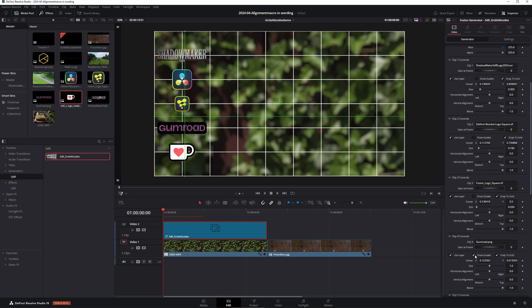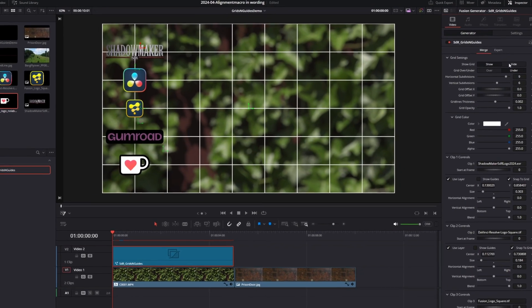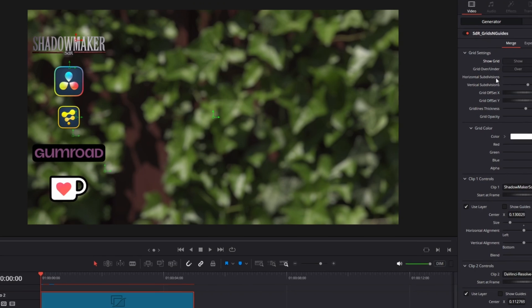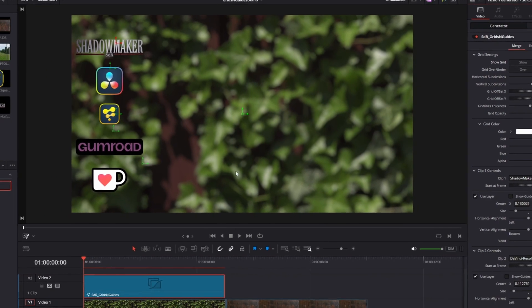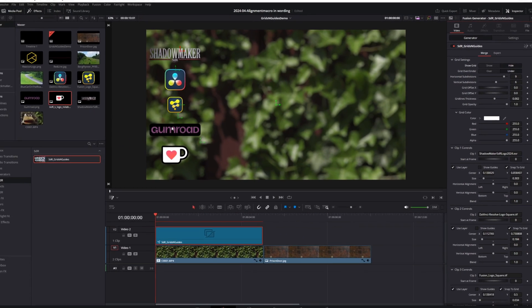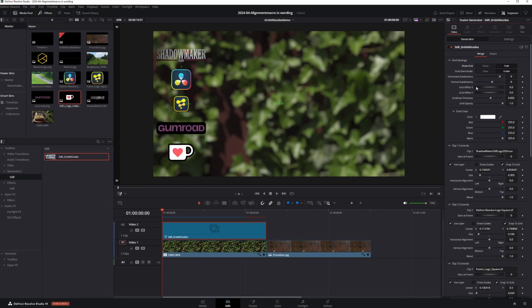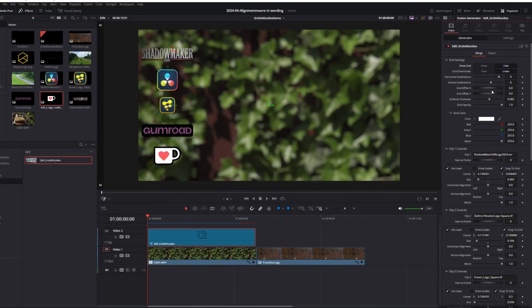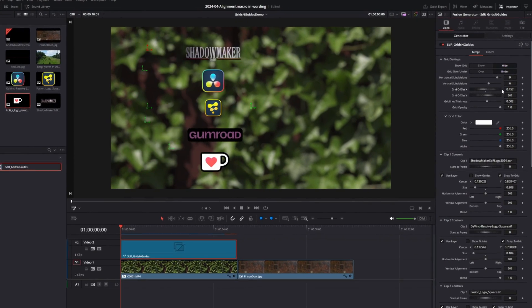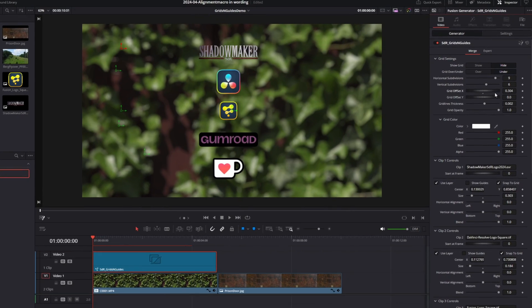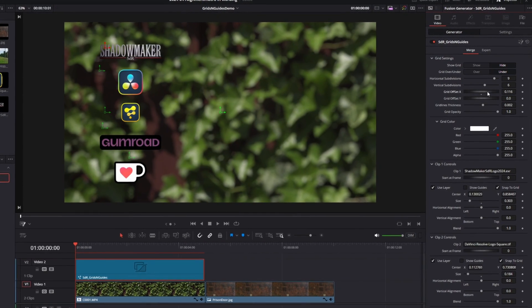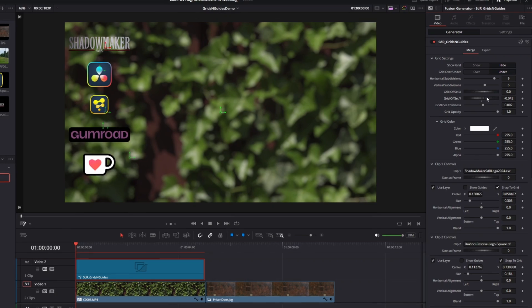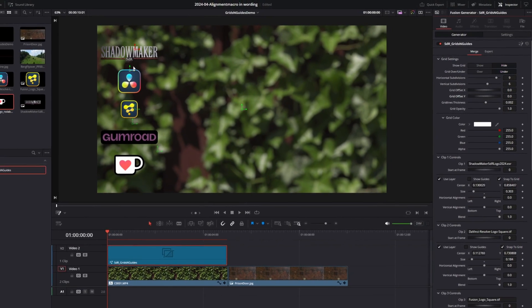You can turn off the guides to get a better look at what you're doing. I can hide the grid like this. And I have one, two, three, four, five items lined up pretty neatly. Now because they're aligned to the grid, they're also influenced by the grid offset options. So if I move the grid offset like this, I can move all items at the same time. And of course it works vertically as well.